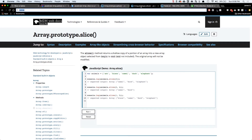Let's start with slice. The slice method returns a shallow copy of a portion of an array into a new array object, selected from begin to end. Basically it takes two parameters: the first is your start index and the second is your optional end index. These are zero-based indexes, just like an index in an array.